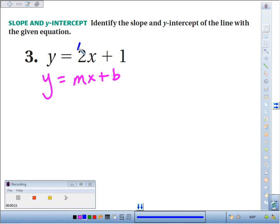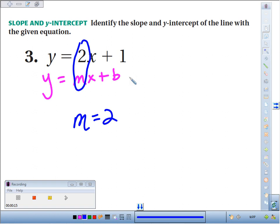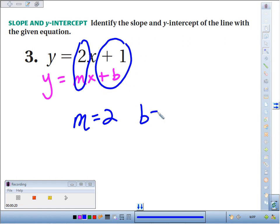Our slope, which is our m variable, is always the coefficient of x. So our slope is 2, and our y-intercept is the number by itself, so our y-intercept is 1.